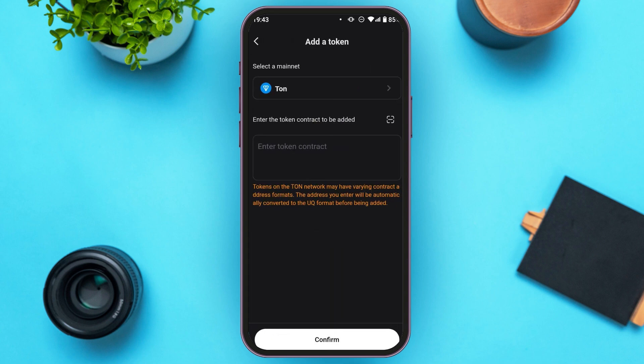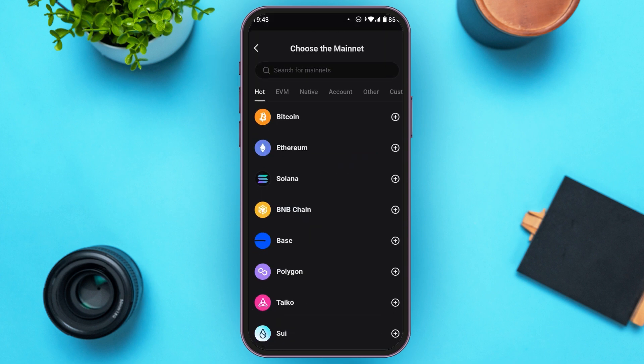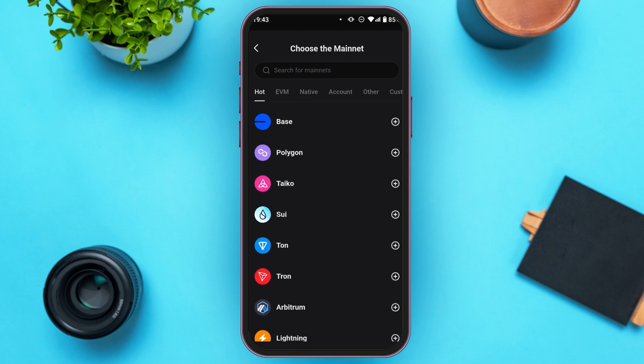Now you will be led to this kind of interface. First of all, you will have to select a mainnet. Tap on this option. Now you will be able to choose the mainnet over here. Simply tap on the plus icon that you can see right next to the mainnet that you want to choose.